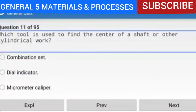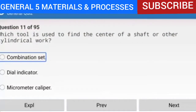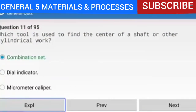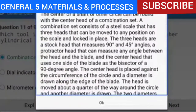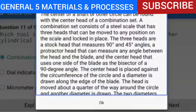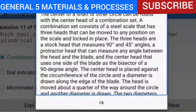Question 11 of 95: Which tool is used to find the center of a shaft or other cylindrical work? The answer is a combination set. The center of a shaft or circle can be found with the center head of a combination set. A combination set consists of a steel scale with three heads: a stock head (measuring 90° and 45° angles), a protractor head (measuring any angle), and a center head that uses one side of the blade as the bisector of a 90-degree angle. The center head is placed against the circumference and diameters are drawn; the two diameters cross in the center. Reference: AMTG Chapter 7.